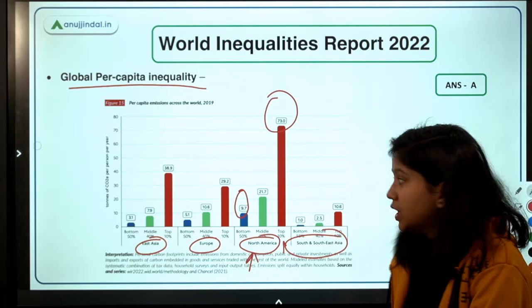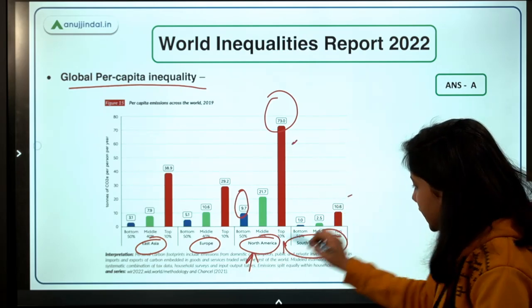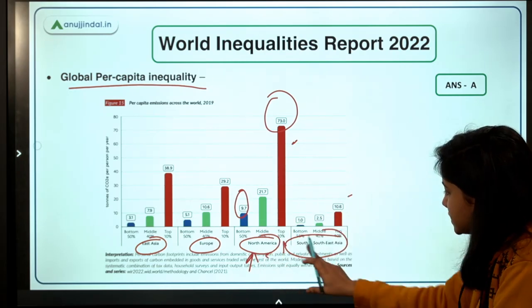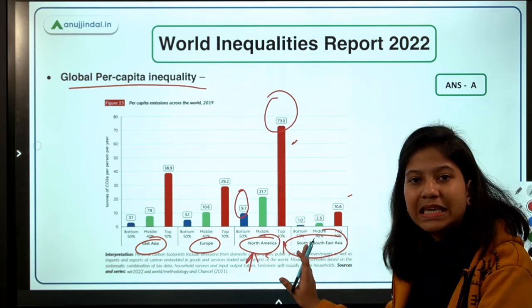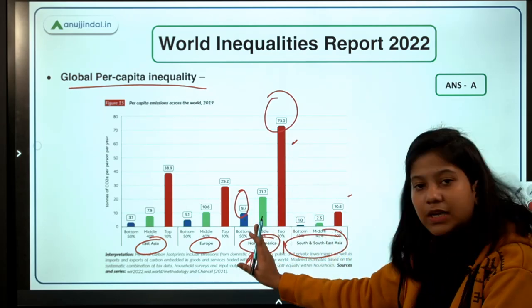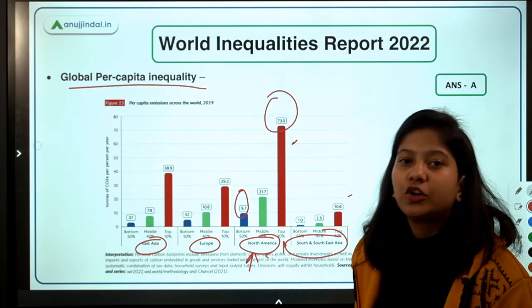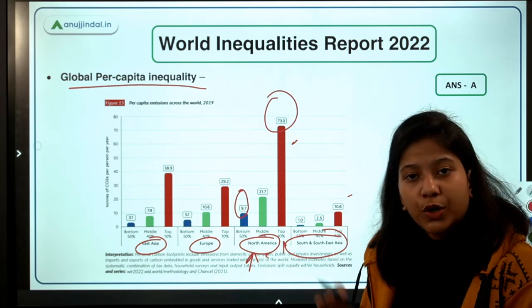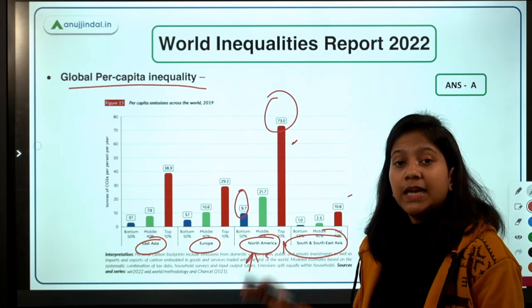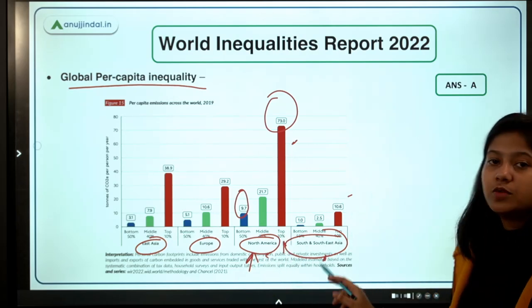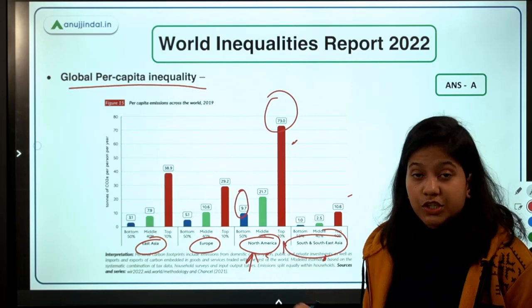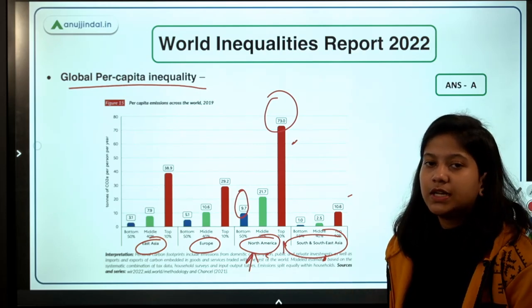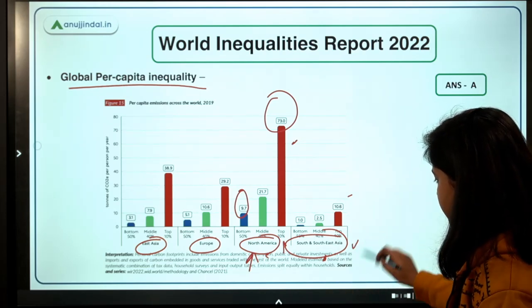Comparing North America — home to the world's most developed country, the USA — with South and Southeast Asia illustrates the disparity. The industrialized economies have already developed by emitting large amounts of carbon. If both regions are asked to reduce emissions by the same quantity, it would be unfair to South and Southeast Asian economies that are only now starting to develop — placing a barrier on their development at this stage would not be beneficial.